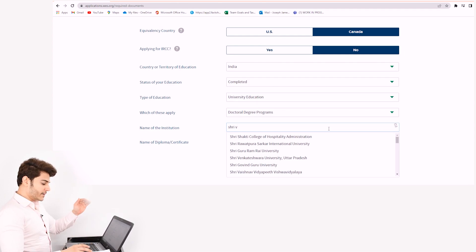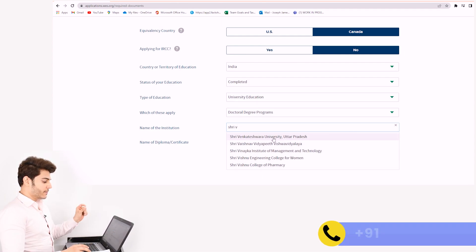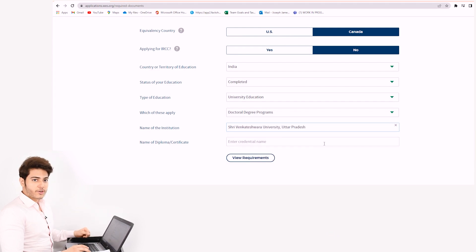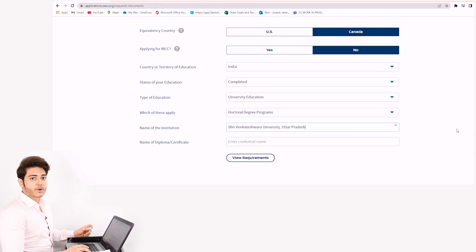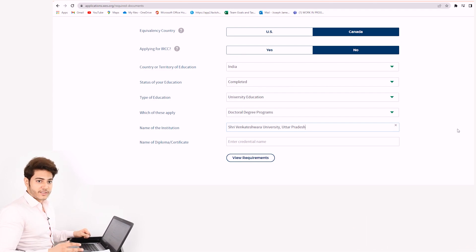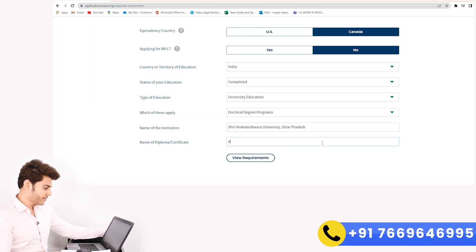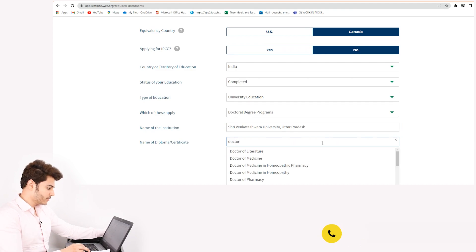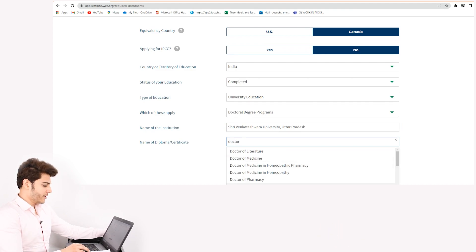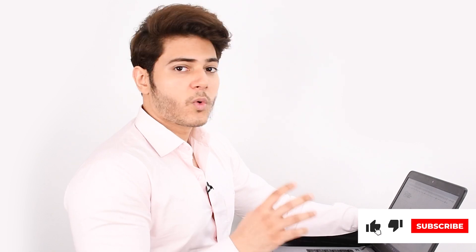WES will automatically show the list of universities it recognizes similar to the name you enter. If you fill in a university that is not recognized by WES, your verification cannot be held through WES. For Name of Diploma/Certificate, I'll be filling in 'Doctor of Philosophy,' and then I'll tap on 'View Requirements.'